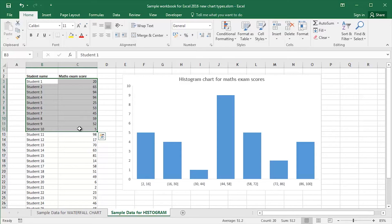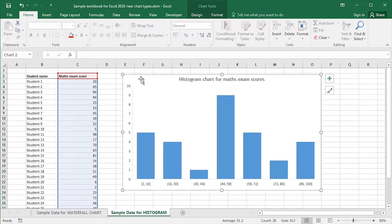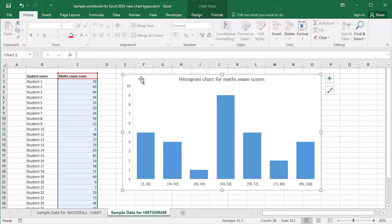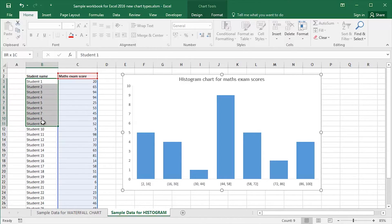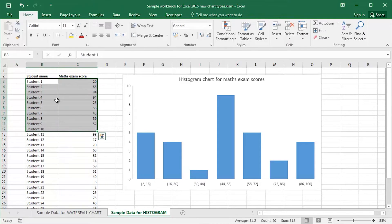Histogram charts basically, what are they? They're vertical bar charts or column charts that effectively show the distribution of a set of data. Basically what a histogram chart does is it analyzes data by frequency. And that's exactly what I'd like to do with these guys and their maths exam scores.